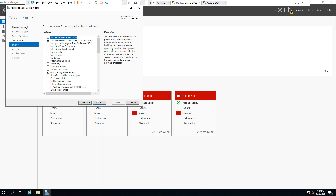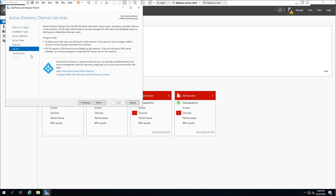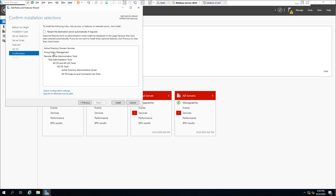If you want to add more features you can, but for the purposes of this video it is not required, so click Next. There is some relevant information here — for example, users can still log on to the network in the case of server outage, so install a minimum of two domain controllers for a domain for minimum redundancy. Also, Active Directory Domain Services requires a DNS server to be installed on the network. In our case we will be using this machine as a DNS server, so we do not have a separate DNS server.